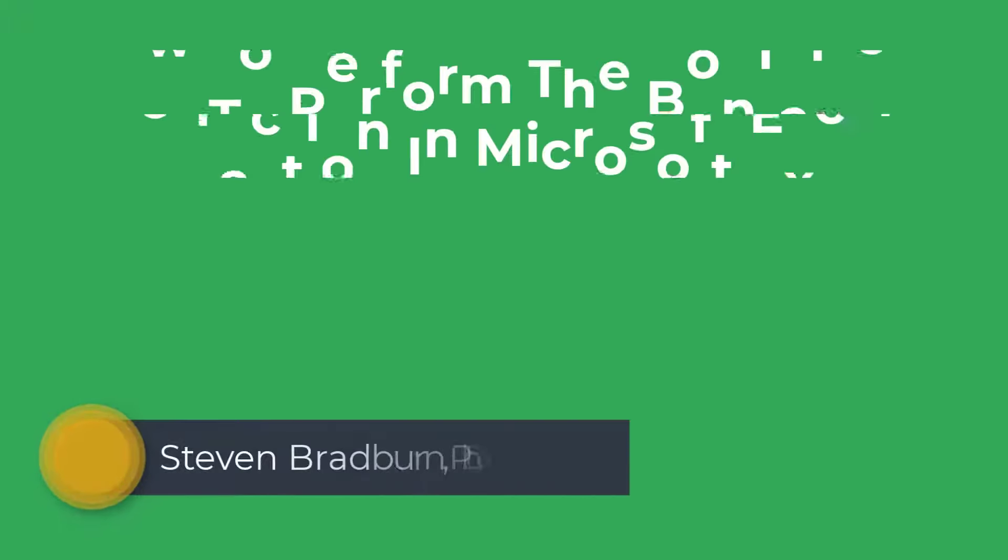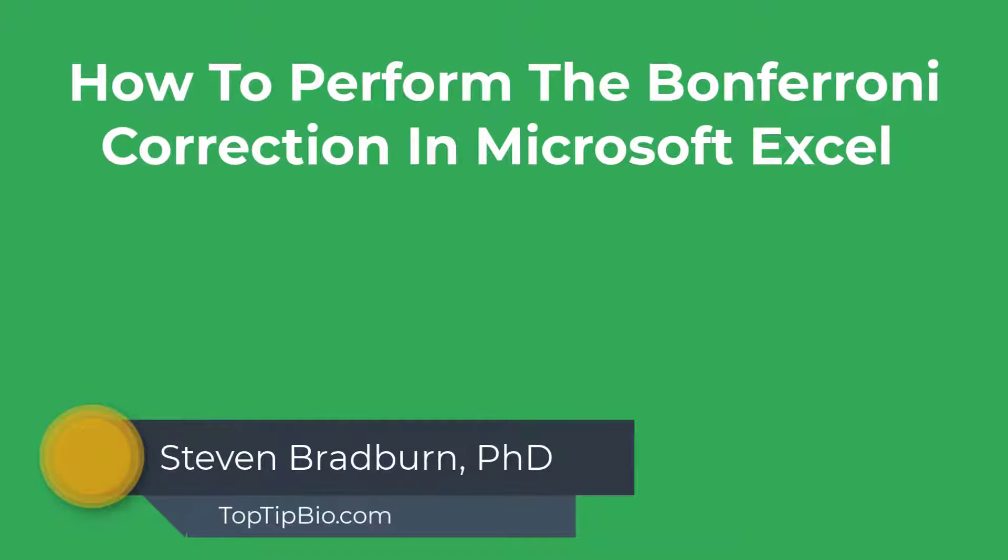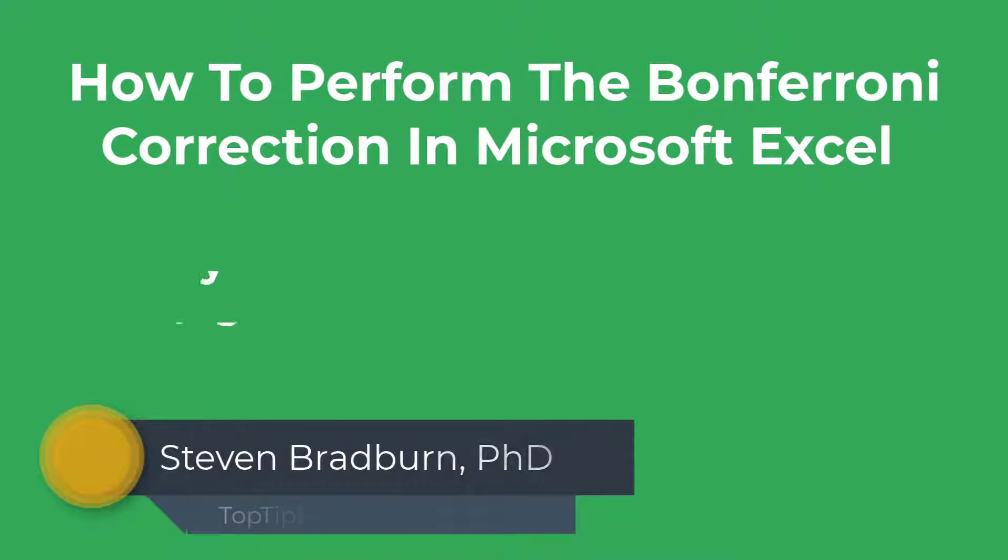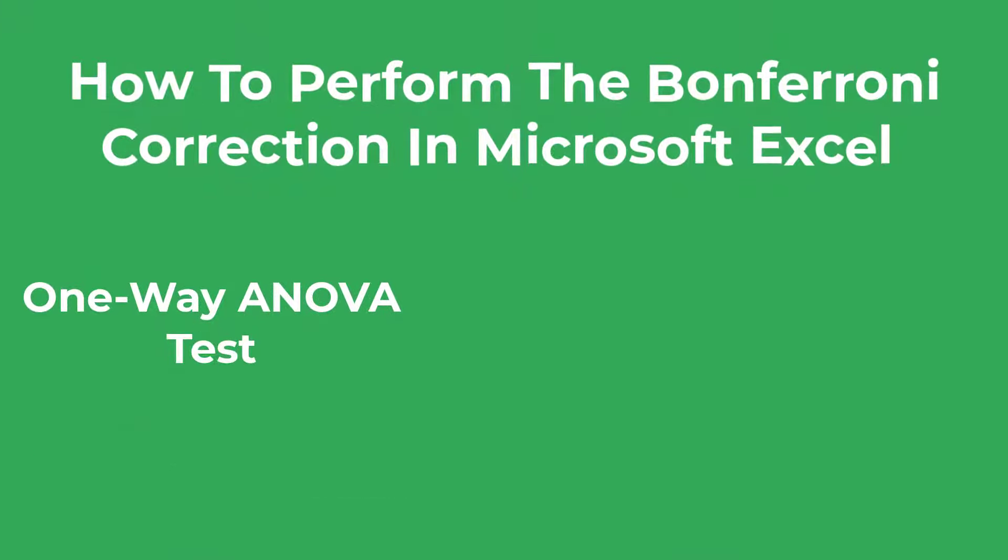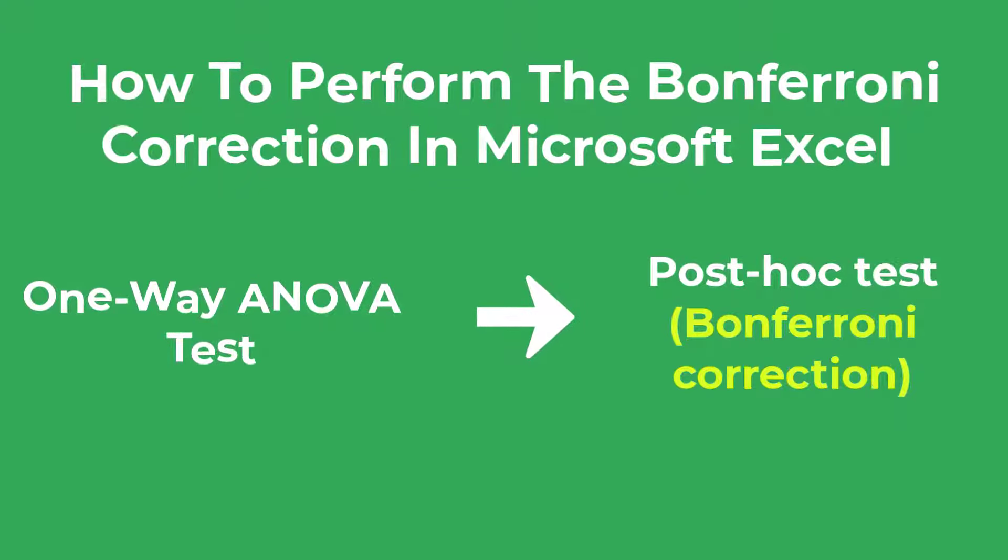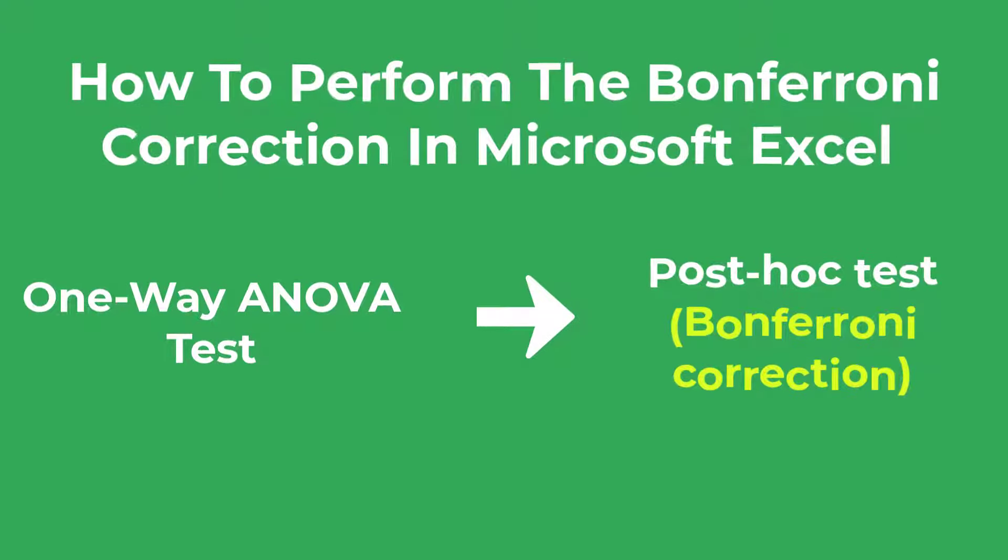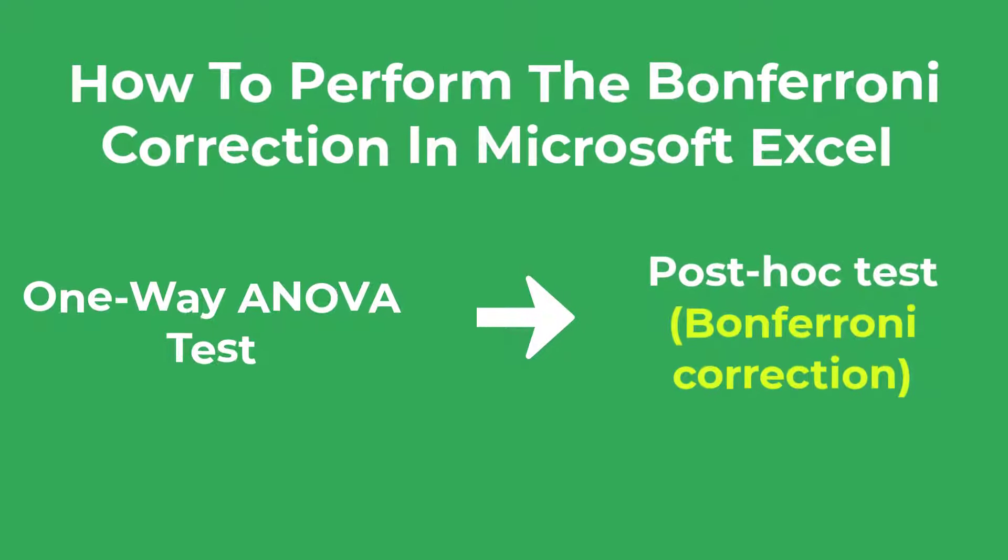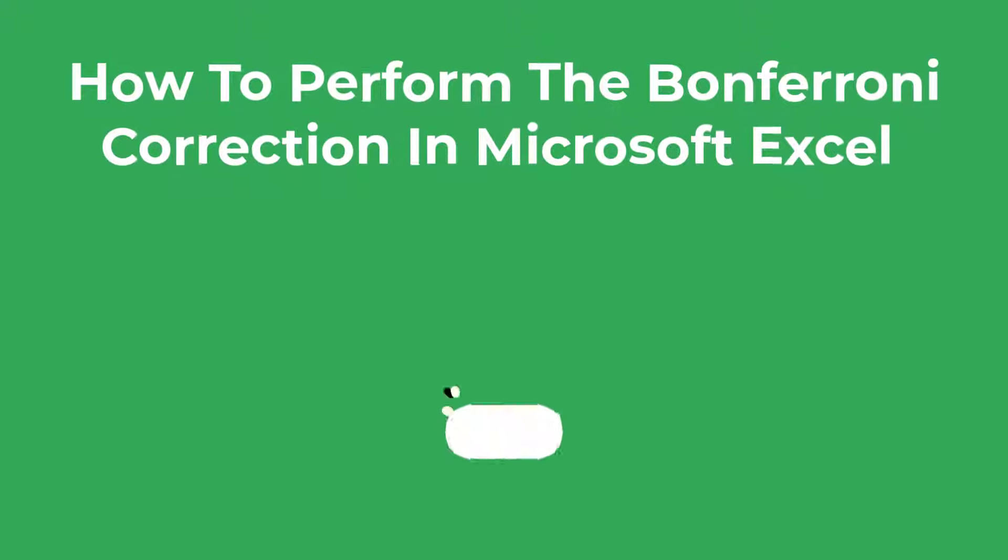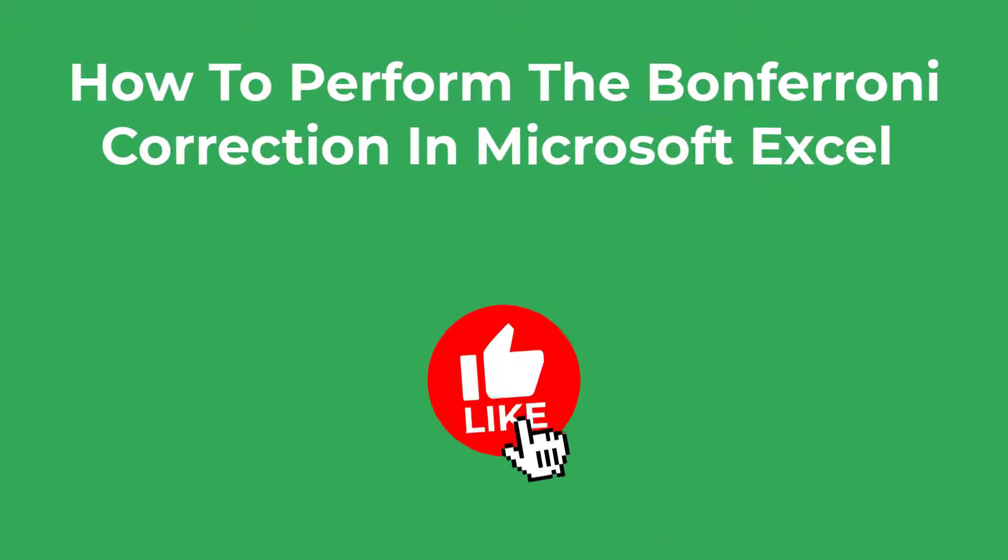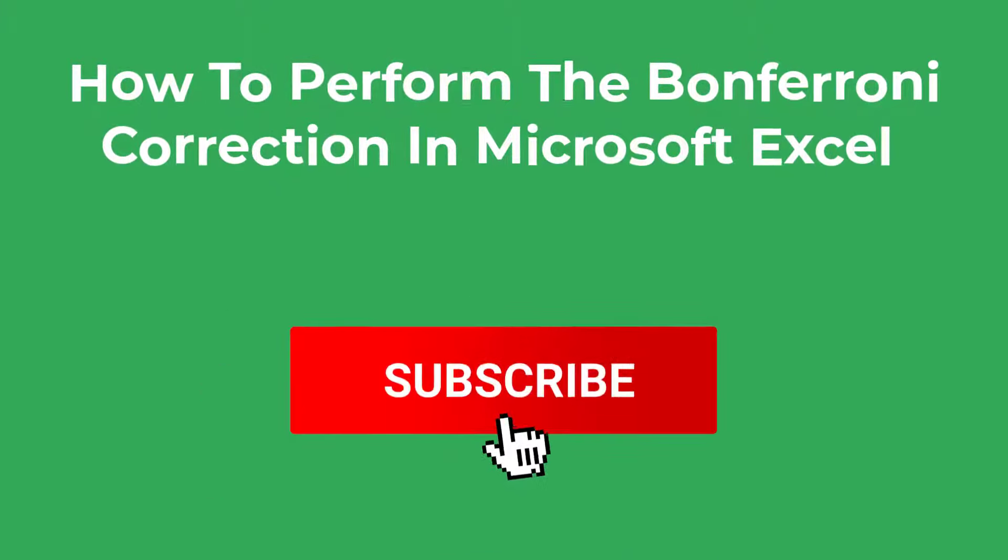In this tutorial I'm going to show you how to perform the Bonferroni correction in Excel. Specifically this example will show you how to use the Bonferroni correction following a significant one-way ANOVA result to determine where the group differences lie. As always please drop a like on this video if you find it useful and leave a comment below if you have any questions. So let's get into Excel.